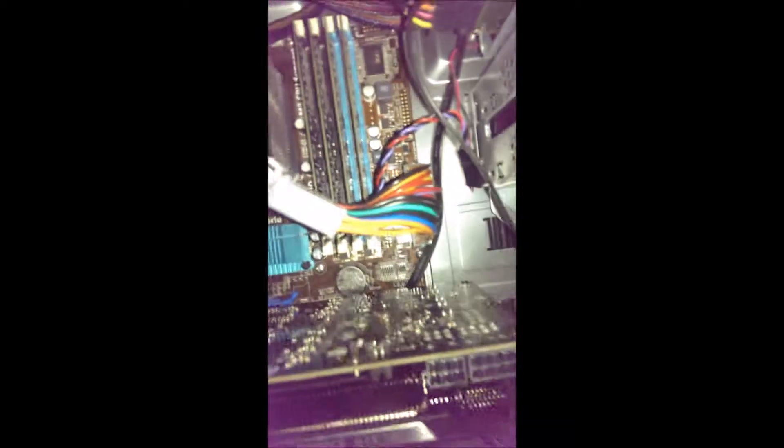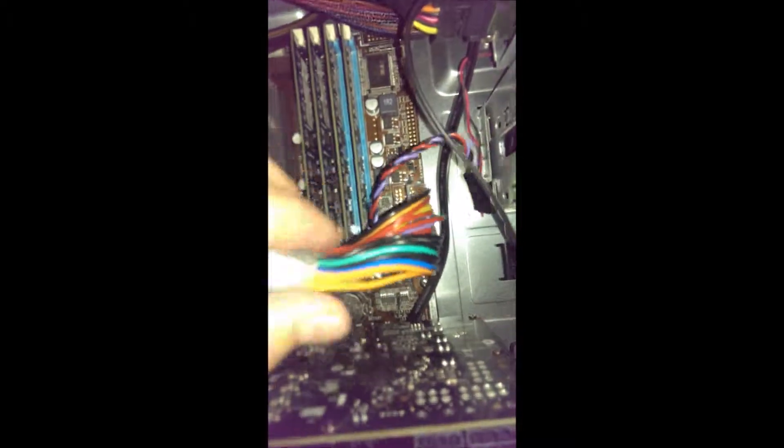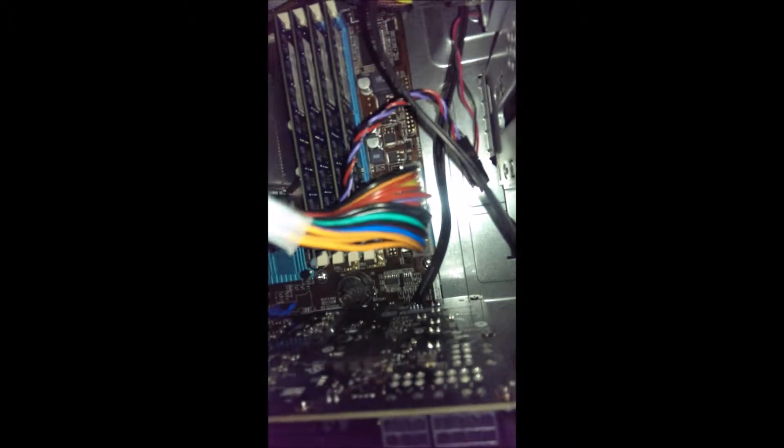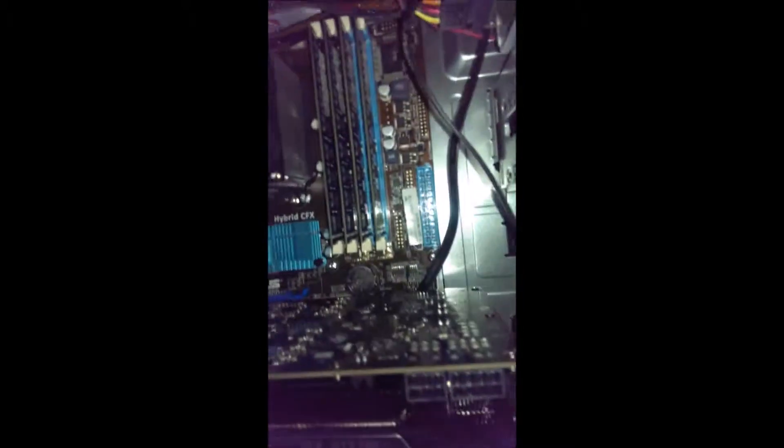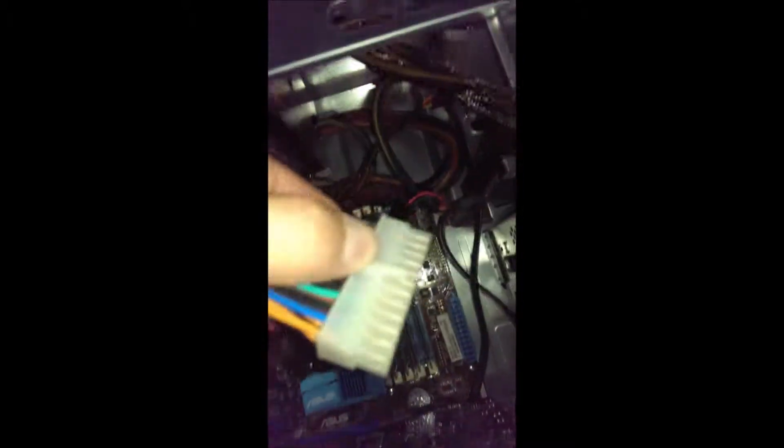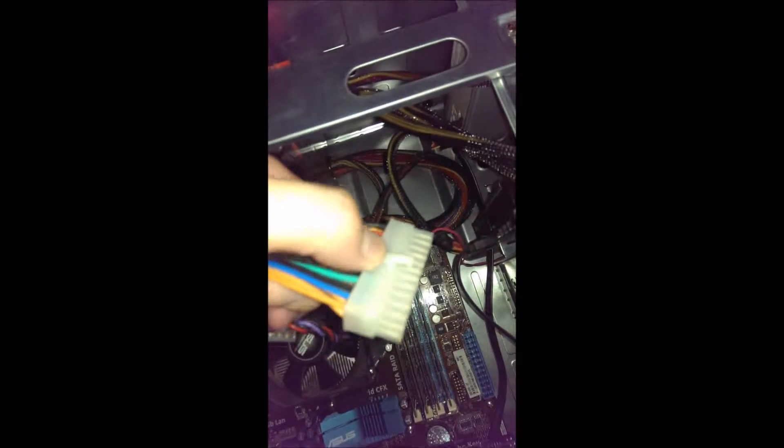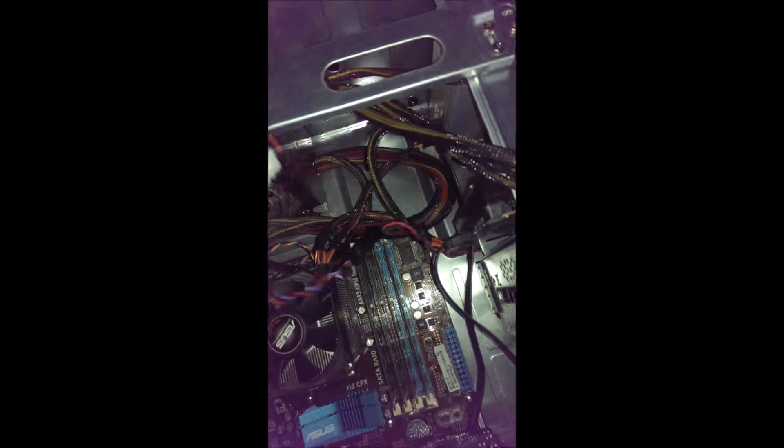Then we're going to unplug this power cable that's going from the power supply to the motherboard. Take that out. There's just a little click on there. You press that and pull.